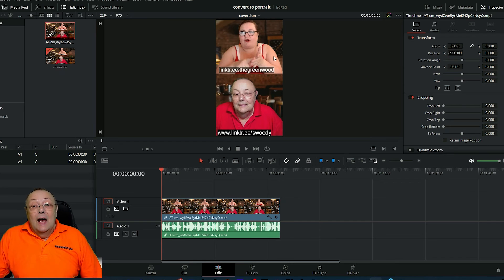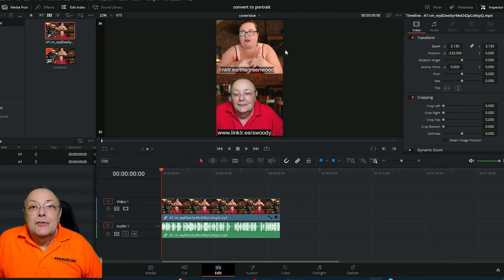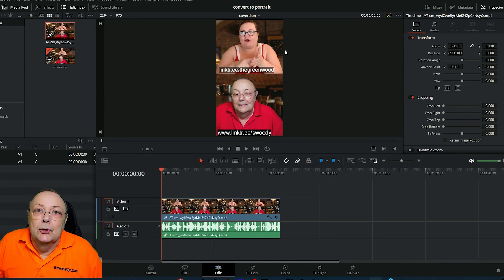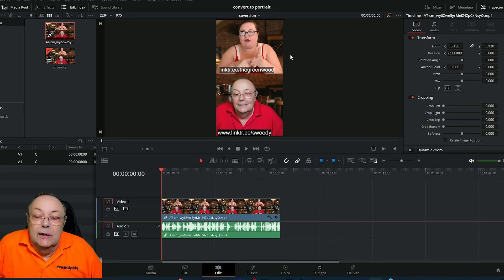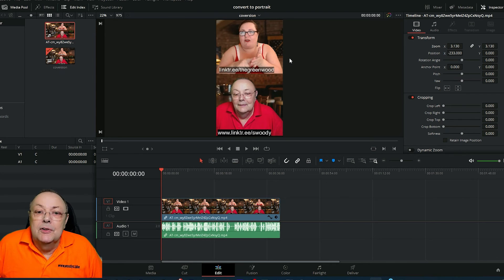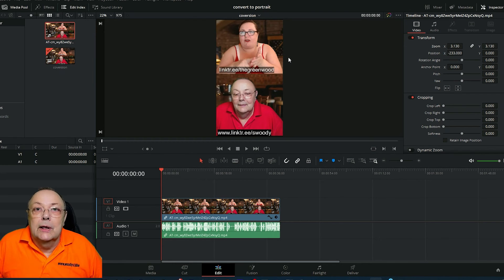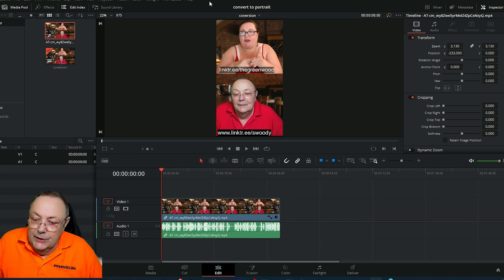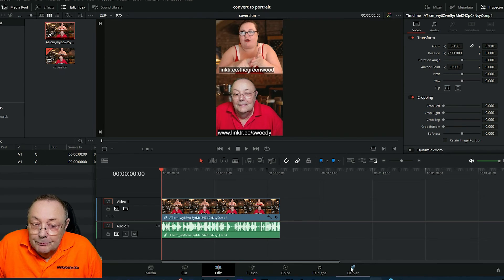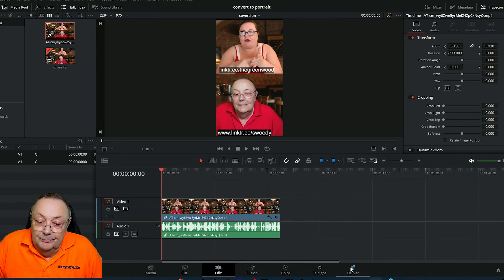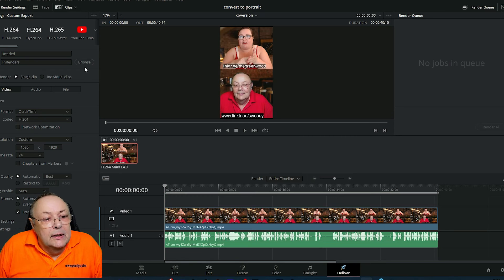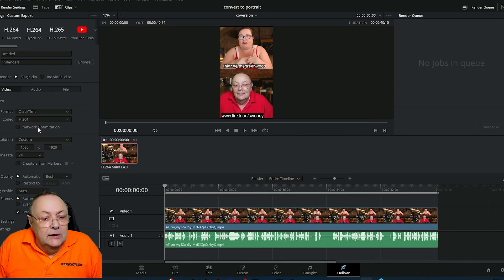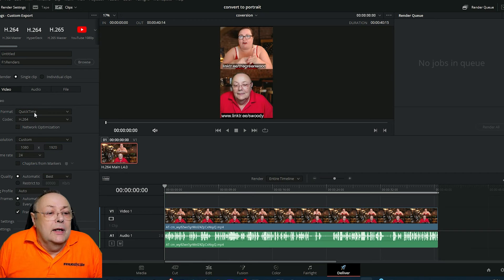The next thing to do is encode and export it. In DaVinci Resolve this is called 'deliver.' We're going to go to the deliver window, so we come down at the bottom here and click deliver. Over here we've got all of our settings. We're just going to make sure that they're correct.